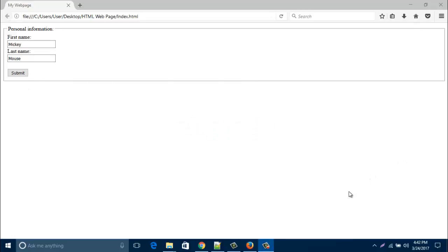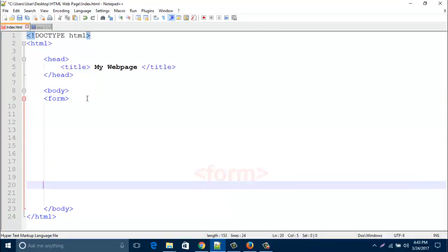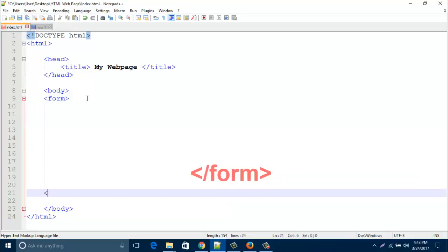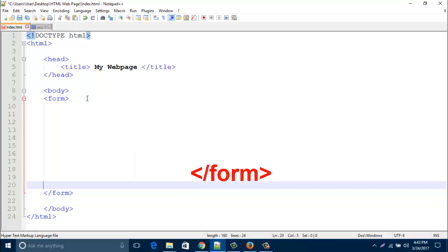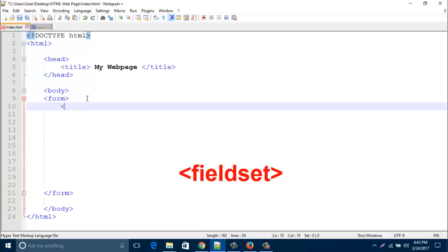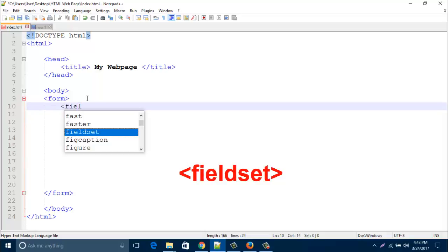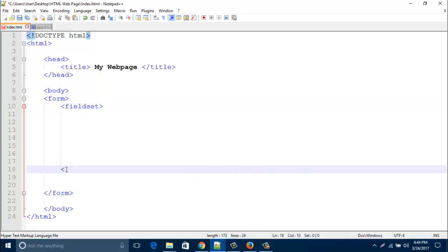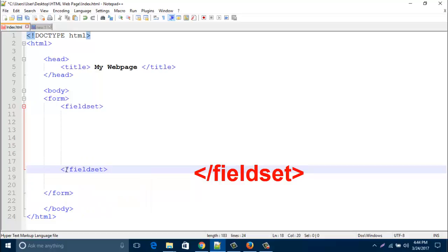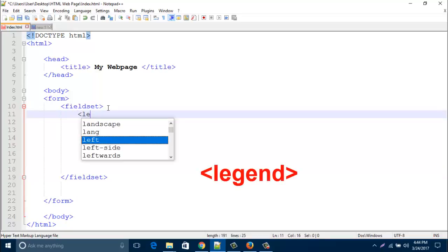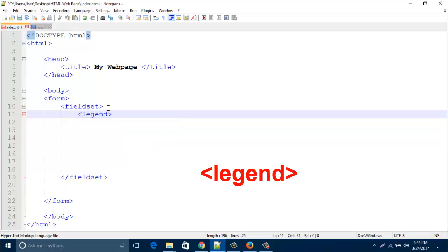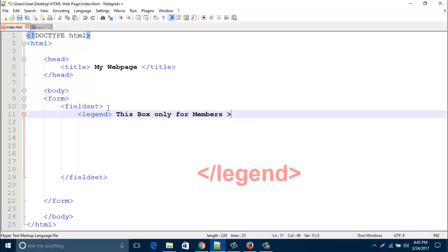Let's open our HTML page. This is our HTML page, so I just type here one form and close it with slash form. Then after form, type here fieldset and then close this fieldset with slash fieldset. Now type here legend for the caption. I am typing here and then close legend by slash legend.